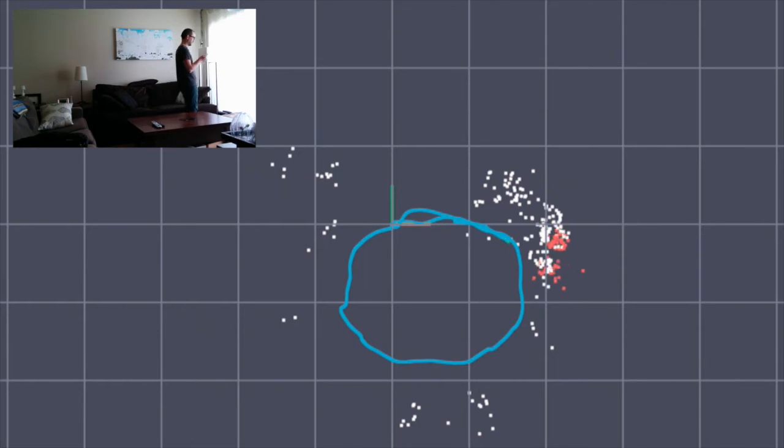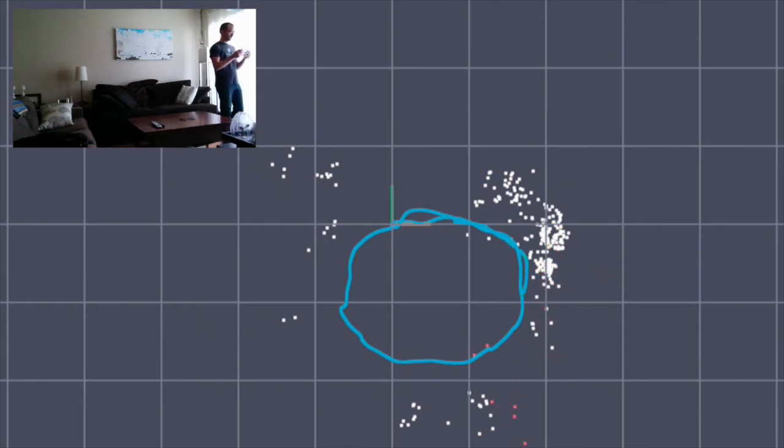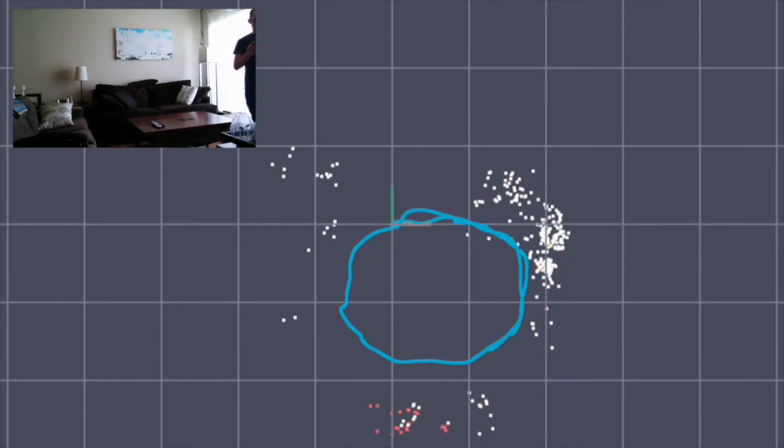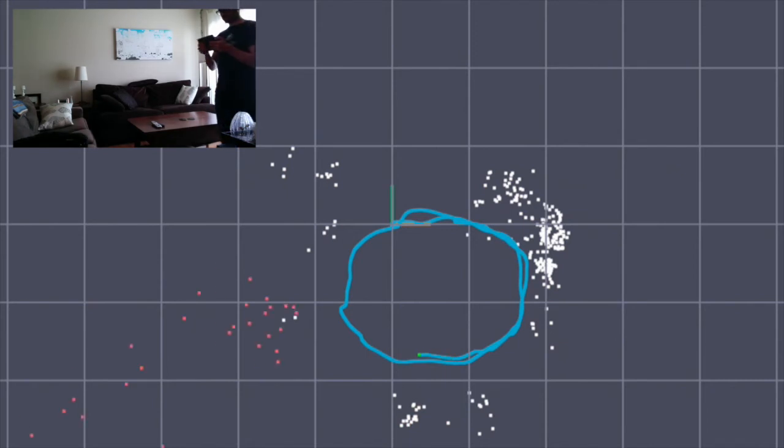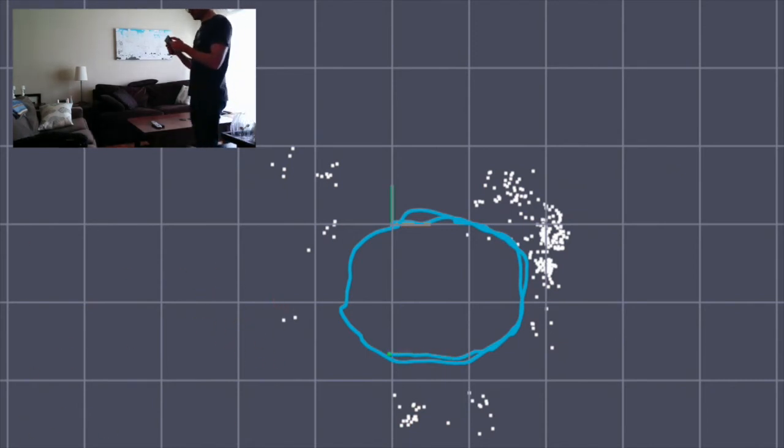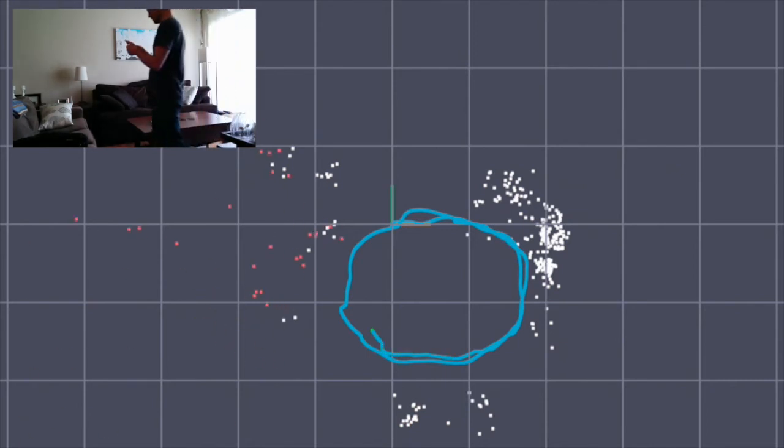In this example, I'm walking around the coffee table in my living room. The camera is pointed down and forward, and is picking up features on pieces of furniture in the room.